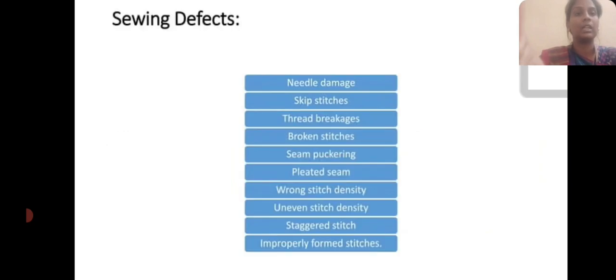Sewing defects include: needle damage, thread drawbacks, broken stitches, seam puckering, pleated seam, wrong stitch density, uneven stitch density, and improper format stitching.